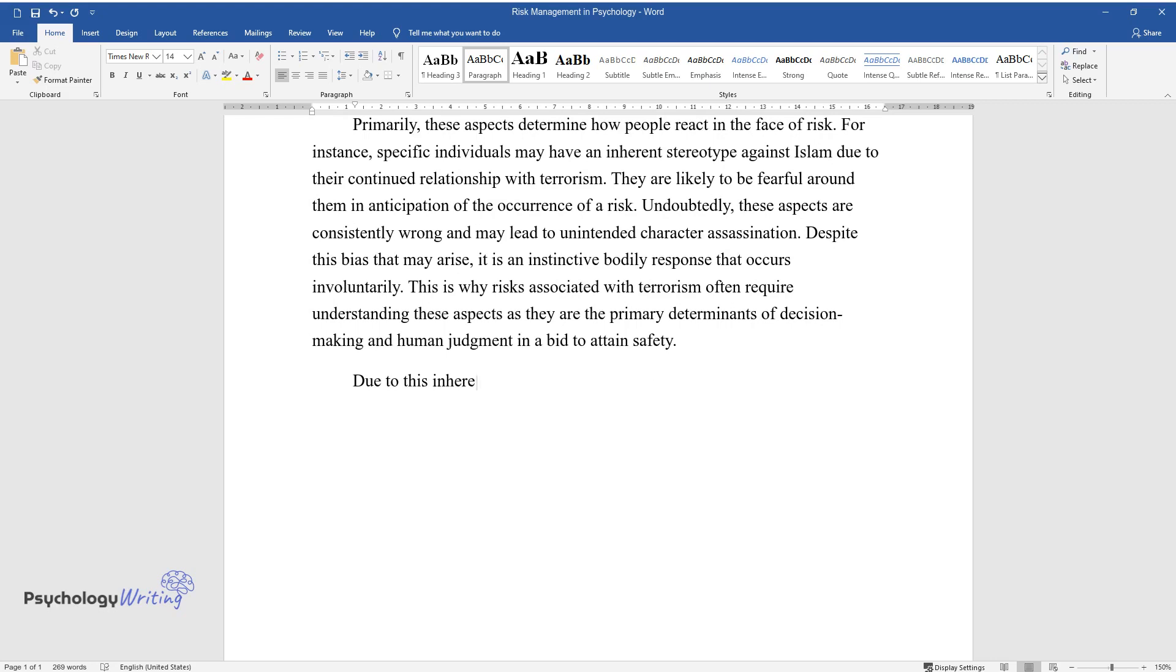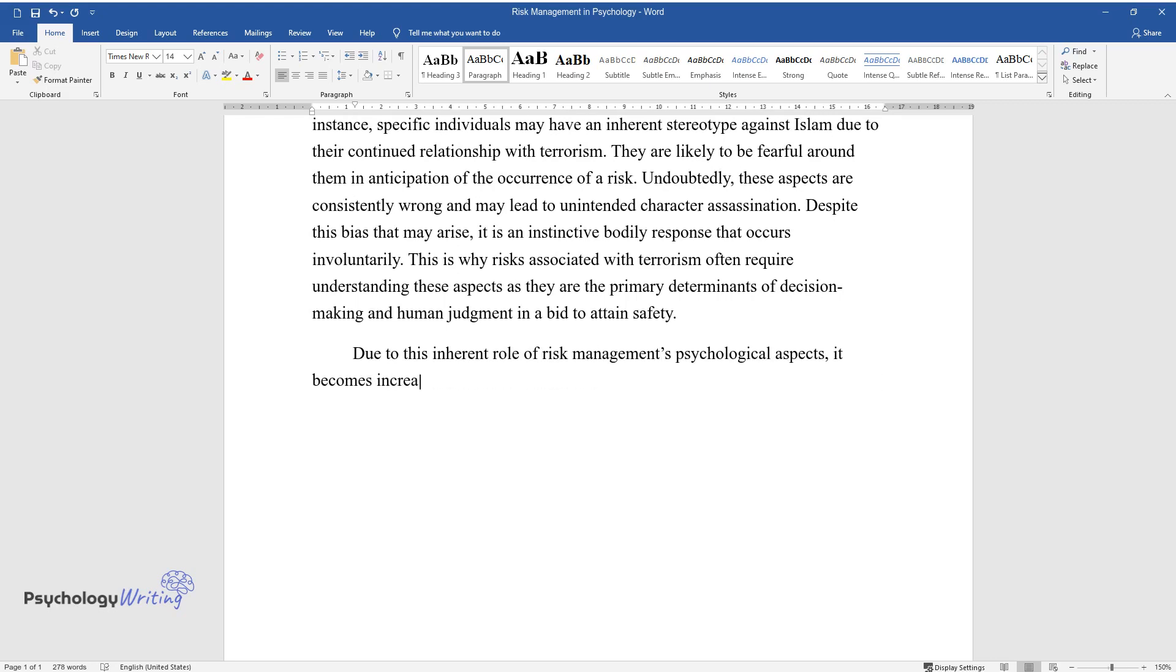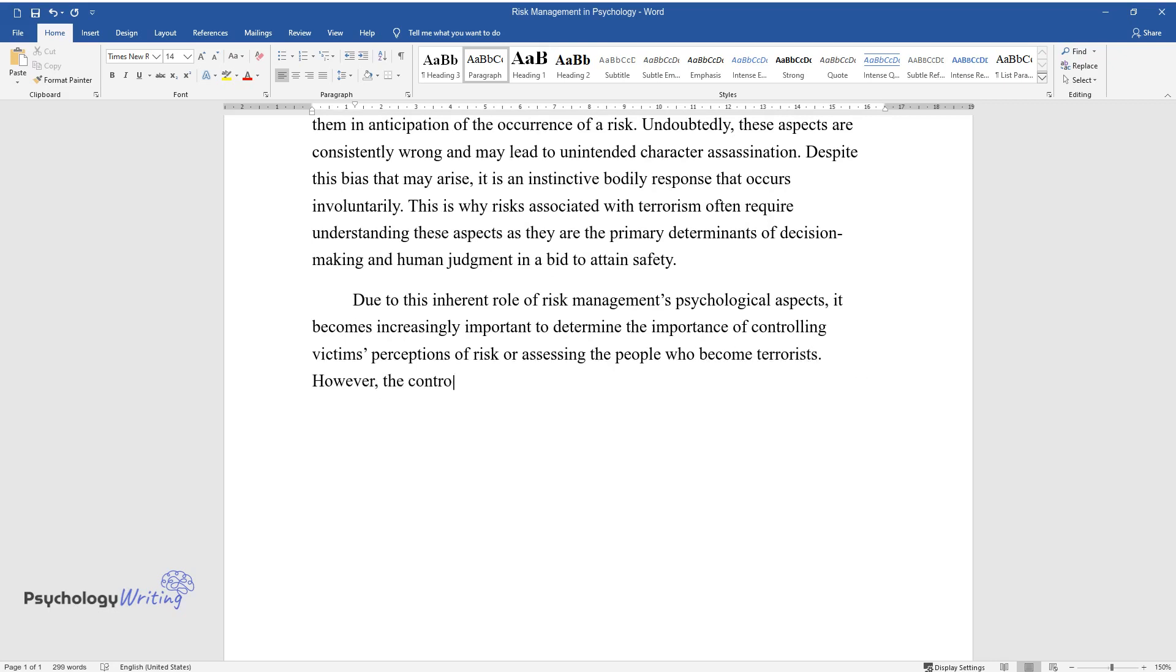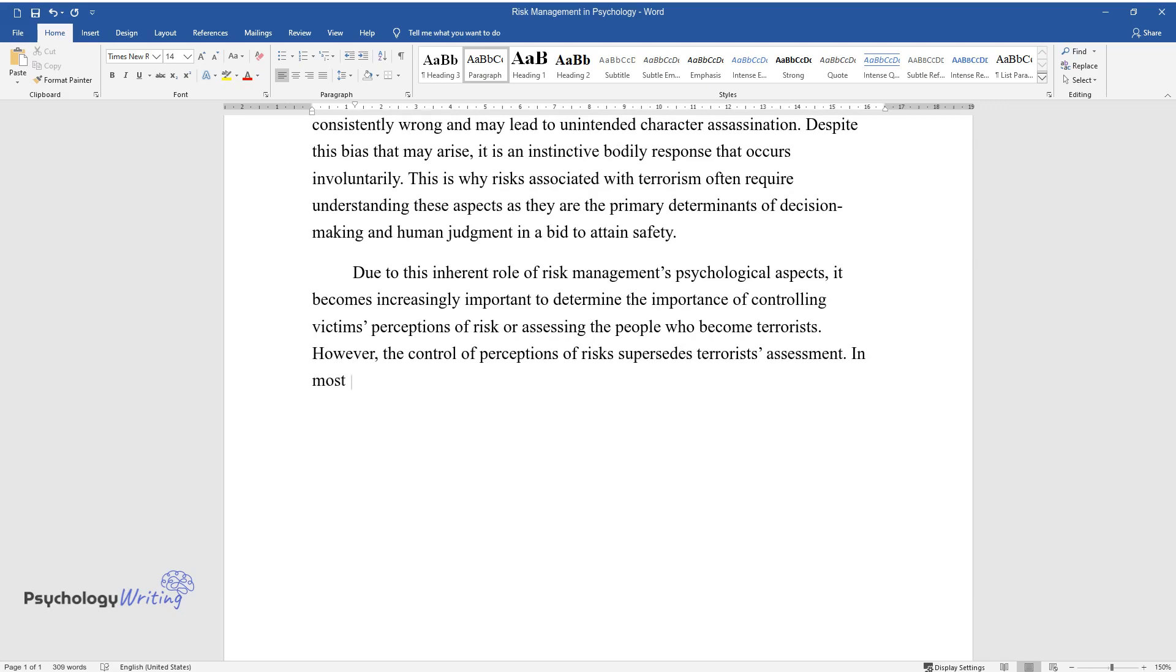Due to this inherent role of risk management's psychological aspects, it becomes increasingly important to determine the importance of controlling victims' perceptions of risk or assessing the people who become terrorists. However, the control of perceptions of risks supersedes terrorists' assessment. In most cases,